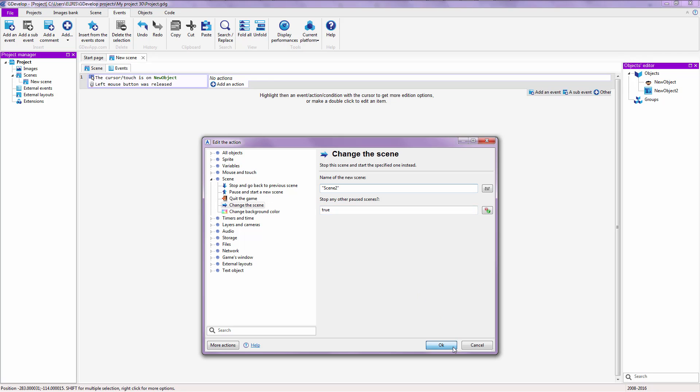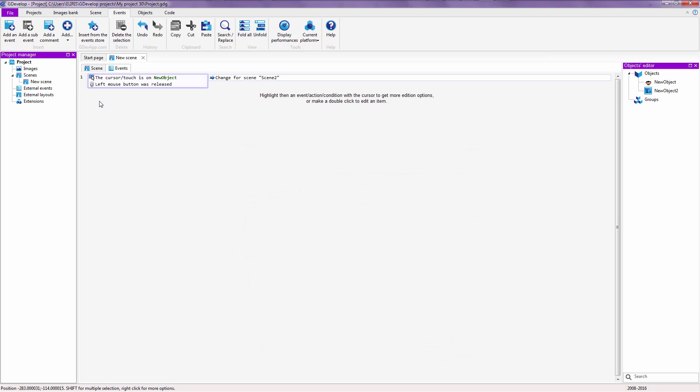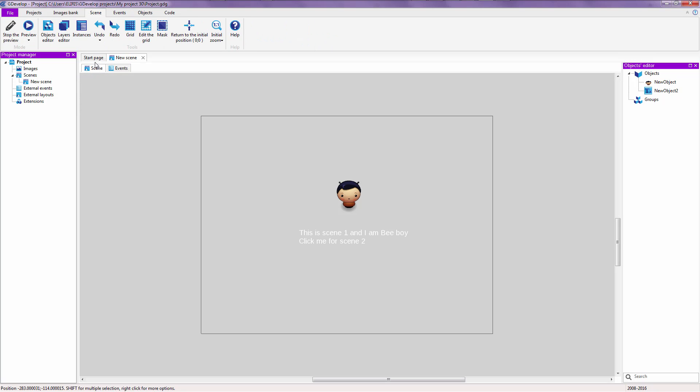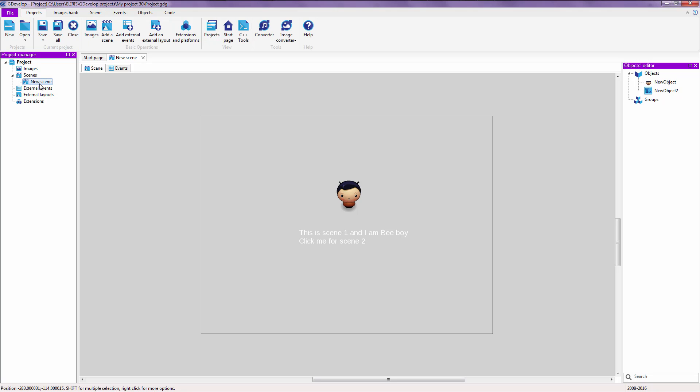Right now, there is no scene two yet. But GDevelop allows us to enter some things that we can add later on. Right now, we are going to rename this to scene one. By clicking once. And then clicking after one second.